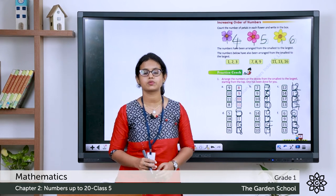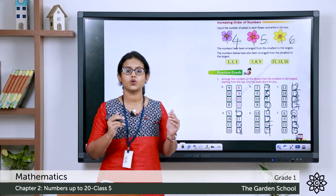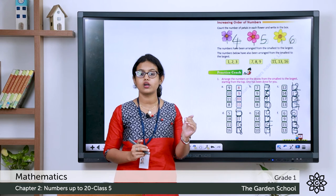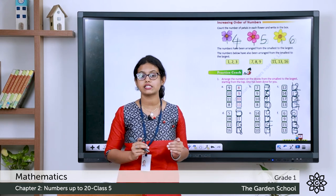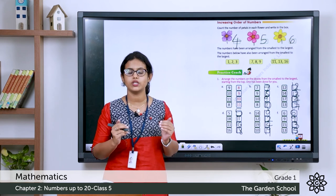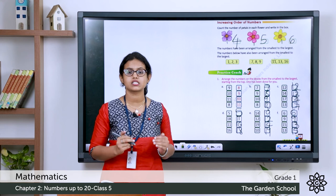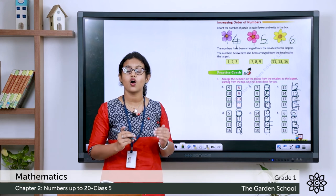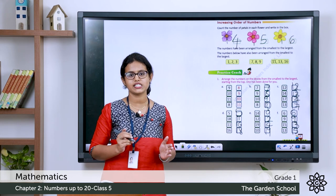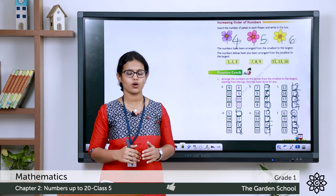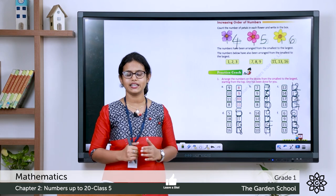In this chapter, we learnt about increasing order and decreasing order. When you arrange numbers from smallest to largest, it is called increasing order or ascending order. When you arrange numbers from largest to smallest, it is called decreasing order or descending order. I hope you are clear with both concepts. We'll meet in the next class with a new topic. Till then, bye.